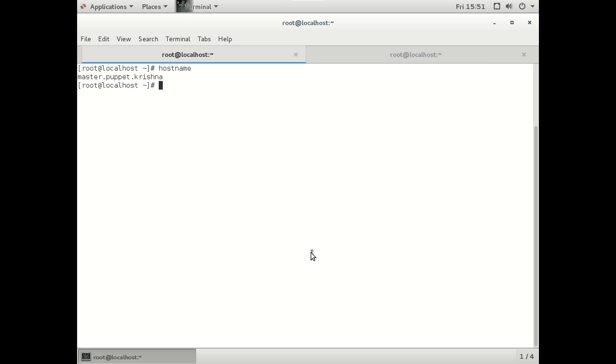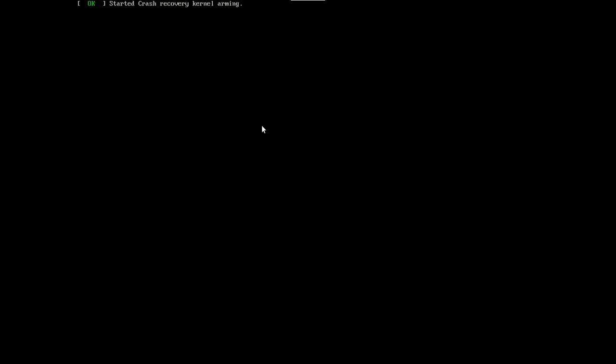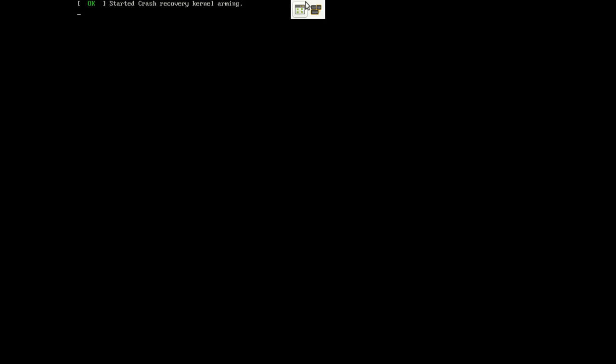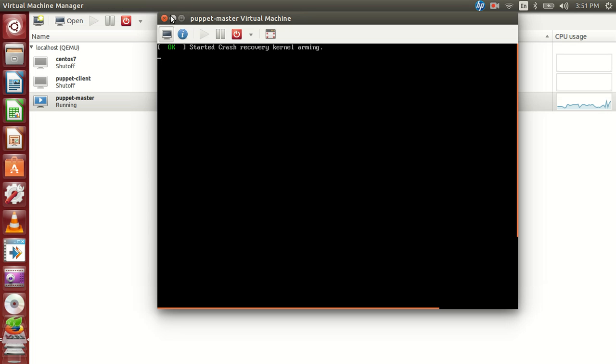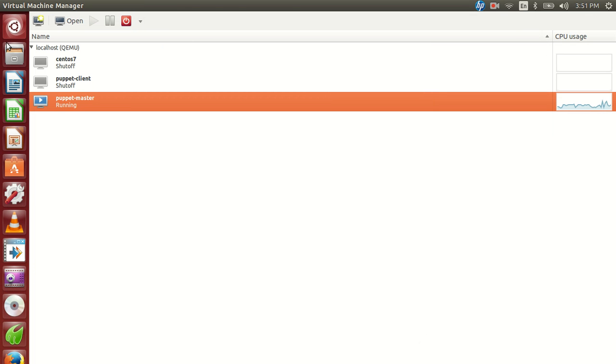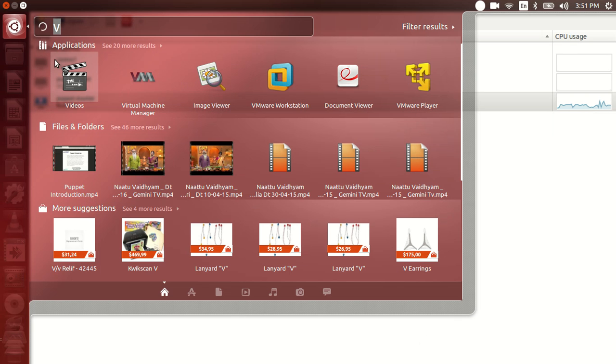So we just copy our, we will reboot this machine and same time we will copy the package which is required for us so the package would be we have downloaded the package.